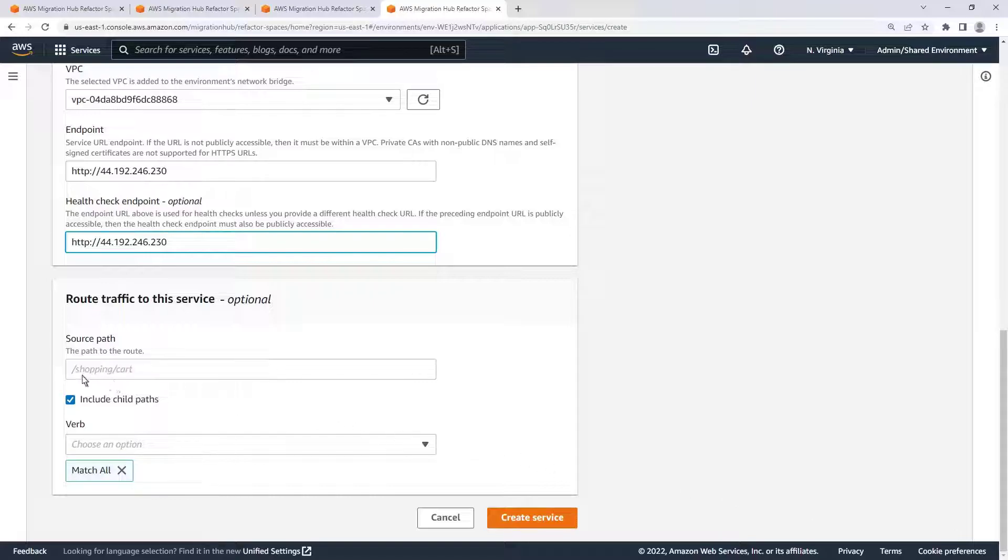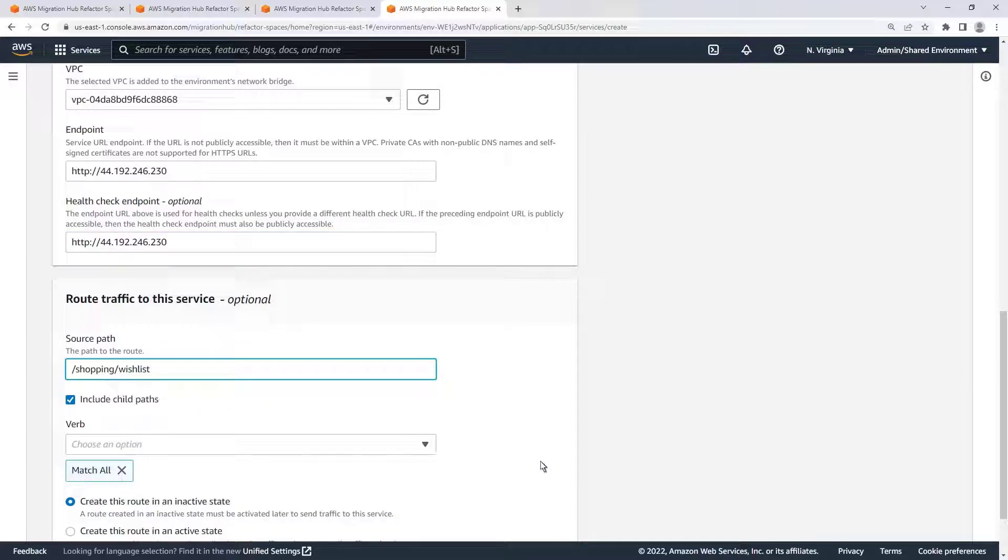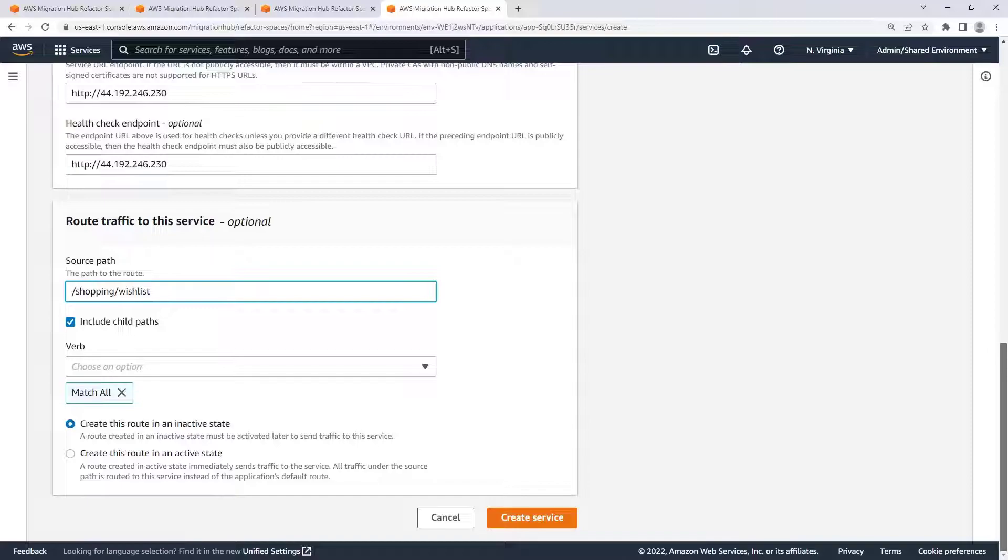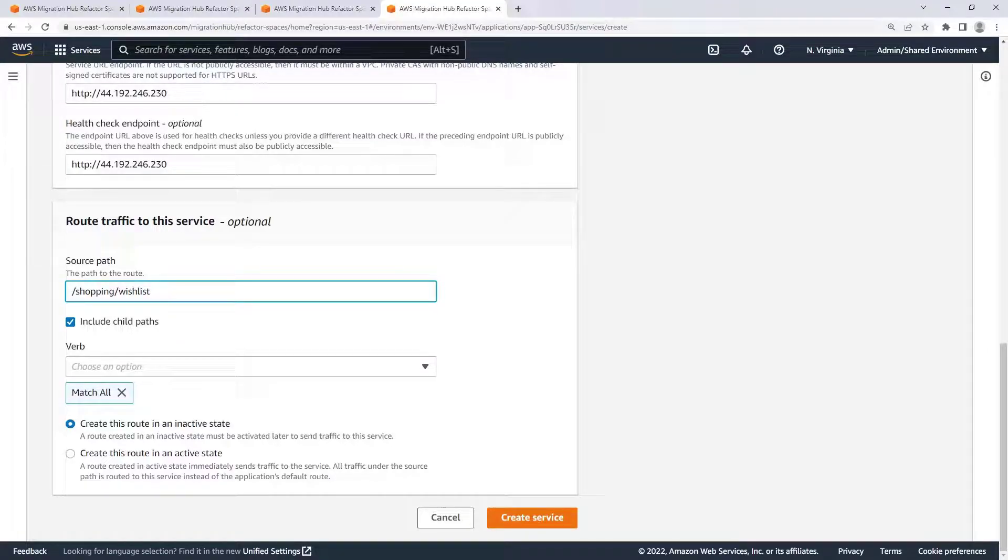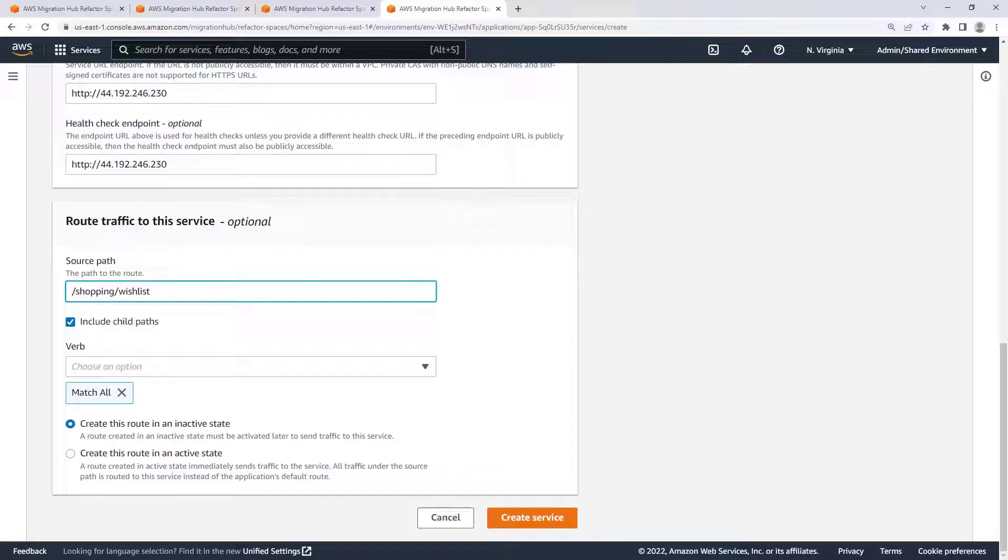Let's also enter a source path to route traffic to this service. You'll notice that you can create the route in an active state or an inactive state. We want our traffic to be immediately routed to our new microservice, so we'll select to create this route in an active state.